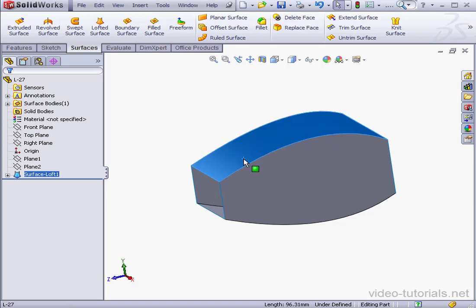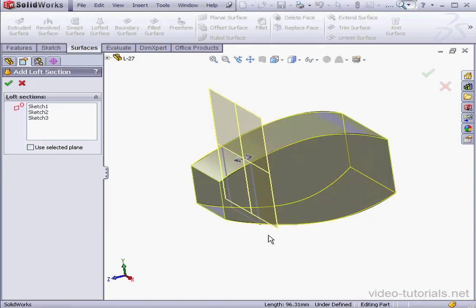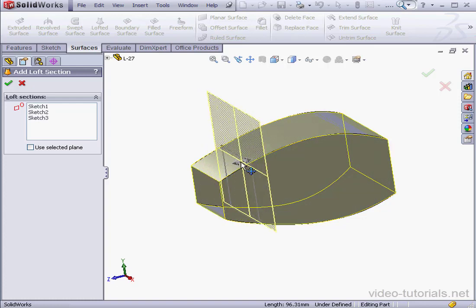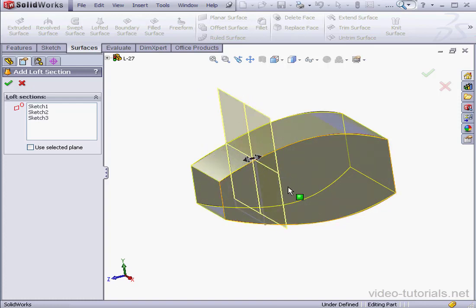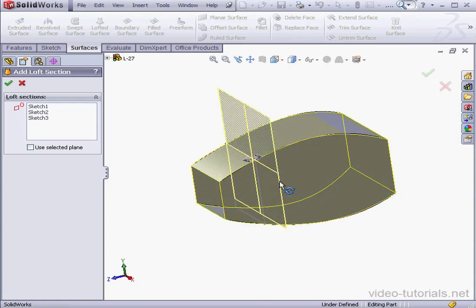Now let's right-click and select Add Loft Section. On our graphic area, we can grab and drag the handle to position the section. We can also grab the section by the edge to rotate it.